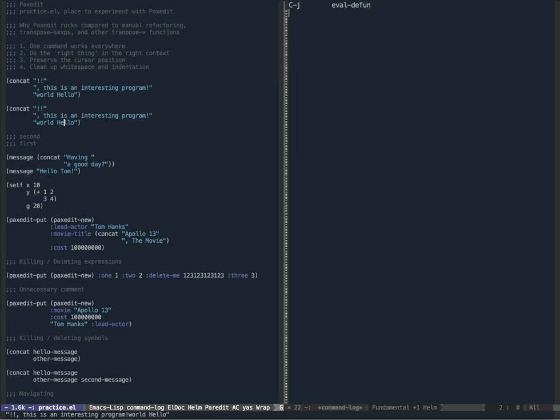I have my cursor in the word hello, I'm just going to transpose backwards and now it's in the right order. Notice how the cursor position was preserved - my cursor is still between the letters H-E and L, which is something the default transpose functions just don't do.